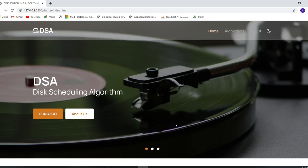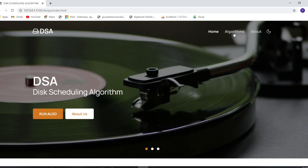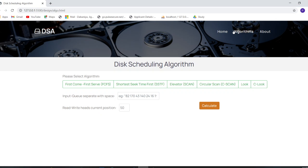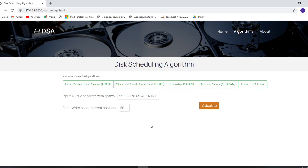Now, clicking the Algorithm button in the top corner takes you to the algorithm page, where you can run all six algorithms. There is an input queue field where you insert the queue points for processing, and a read/write head field where you specify the current position of the read/write head.